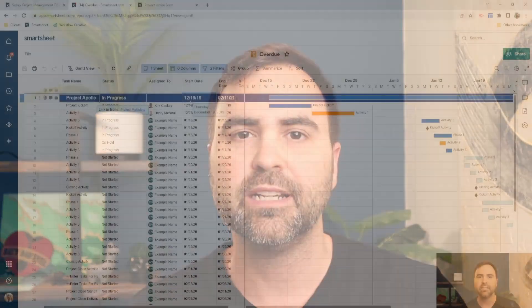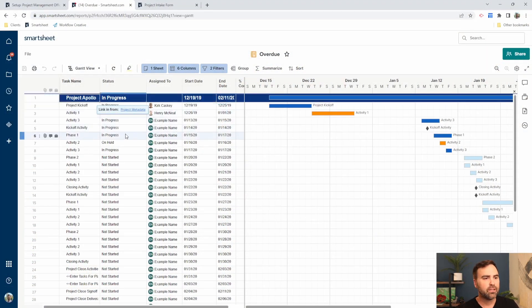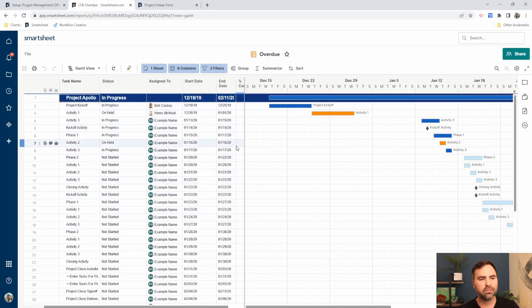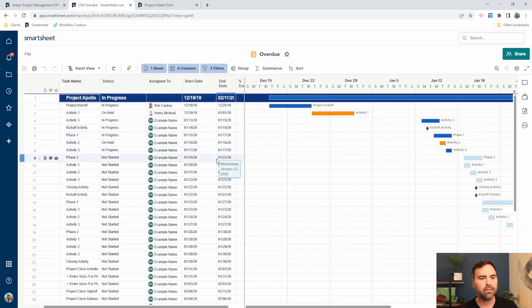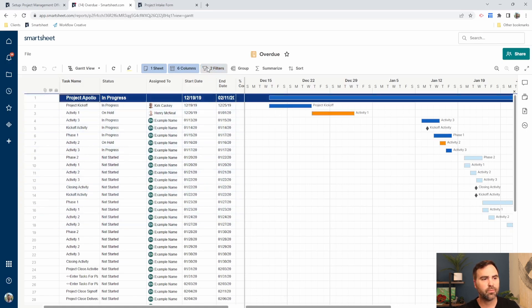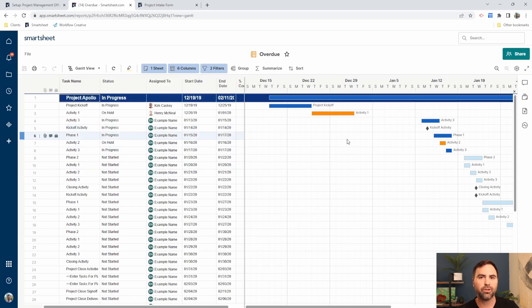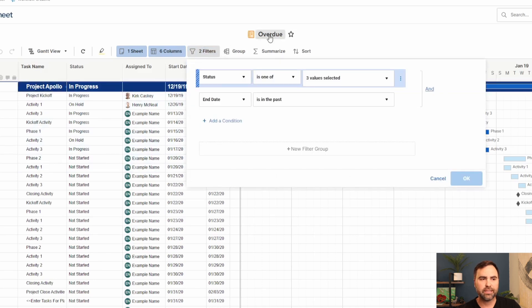Sheets are where we manage a lot of our data, whereas reports will take that data and put it in a format and filter only the things that we want to see into a report view such as this. We only have certain columns listed here. We don't have all of the columns in our sheet listed out. So we can determine which columns we want to present here, and we can also see this information listed out on a Gantt chart in our report. The Gantt chart can also be shown on the Smartsheet sheet as well.